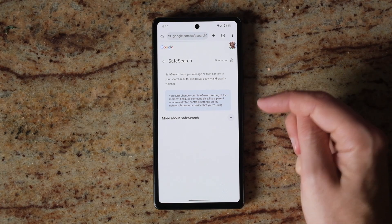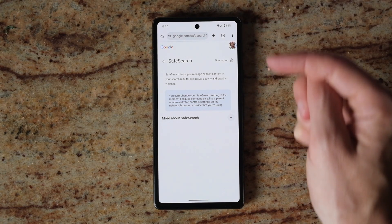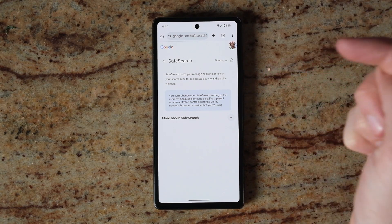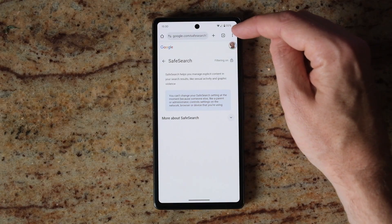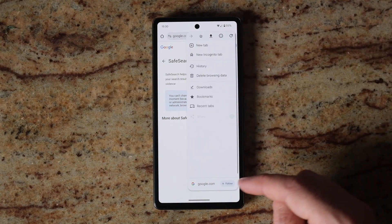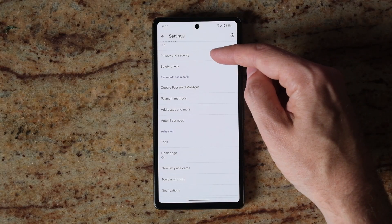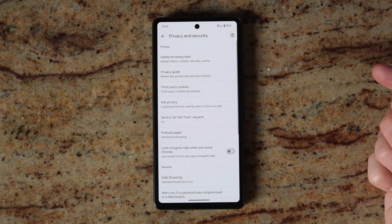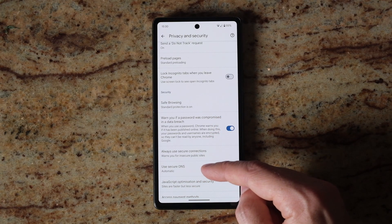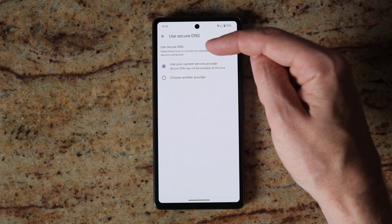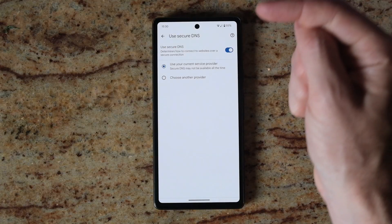You just need to make sure that there's no DNS changes in your browser, and then check on the phone itself. Hit the three dots in the top right of Chrome, then go to Settings, scroll down to Privacy and Security, then scroll down to Use Secure DNS, and just check that it's set to use your current service provider or automatic.